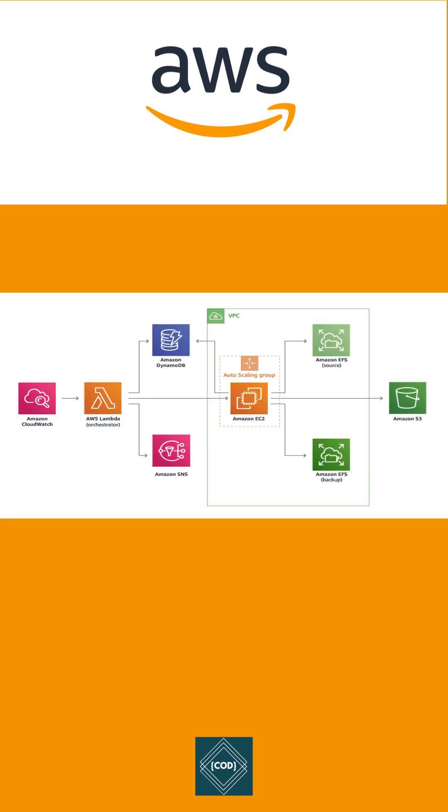EFS is built to scale on demand to petabytes without disrupting applications, growing and shrinking automatically as you add and remove files.